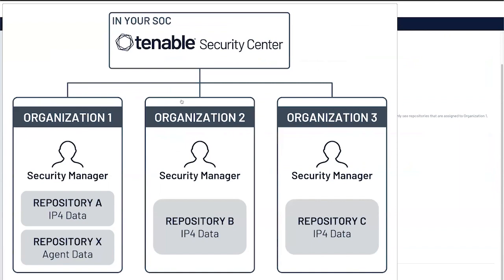As an example, you can have multiple business units. This will allow you to keep the data physically separate within a Tenable Security Center.